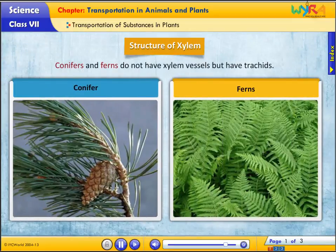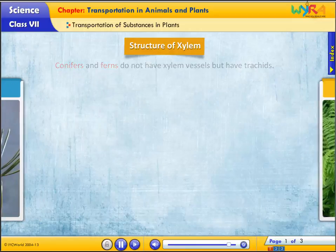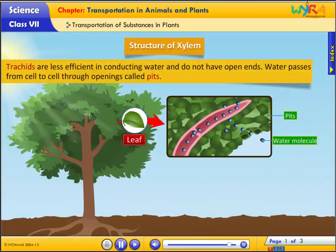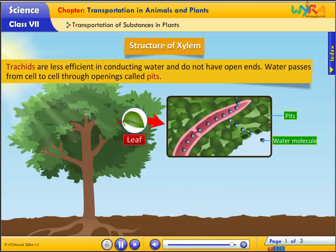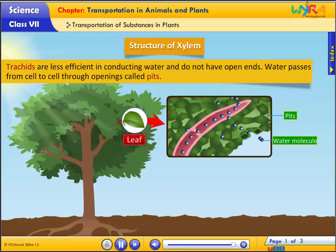Conifers and ferns do not have xylem vessels but have tracheids. Tracheids are less efficient in conducting water and do not have open ends. Water passes from cell to cell through openings called pits.